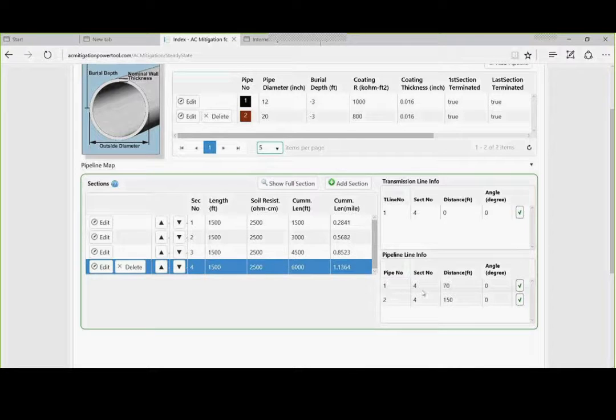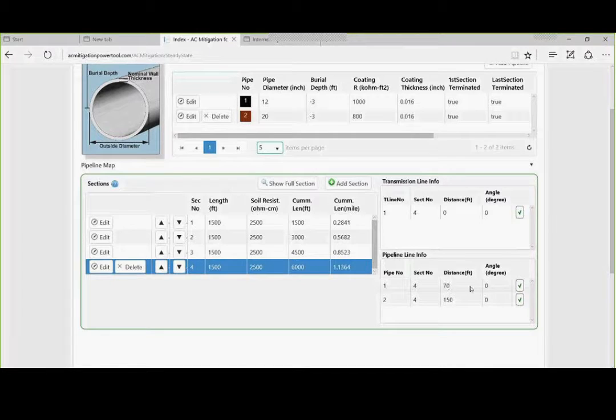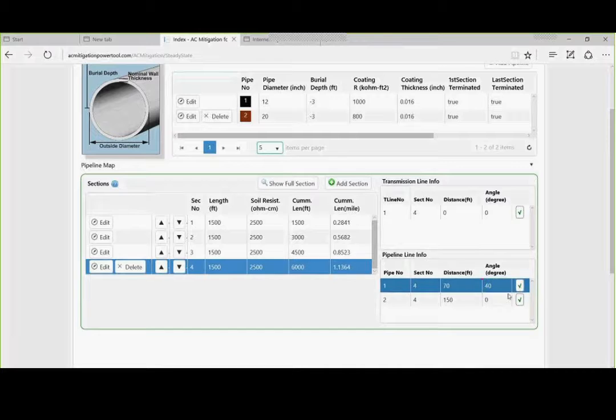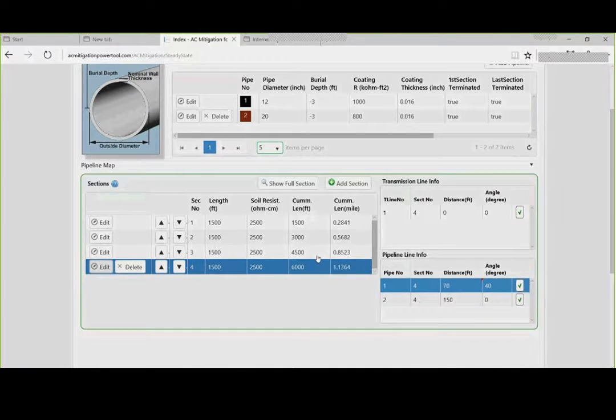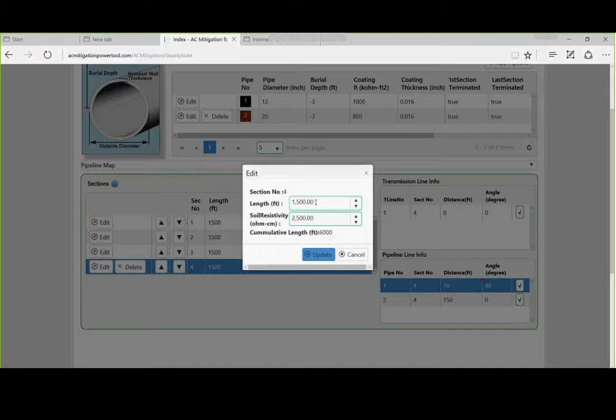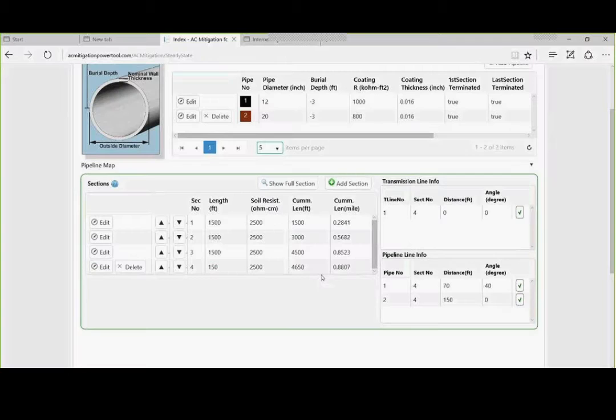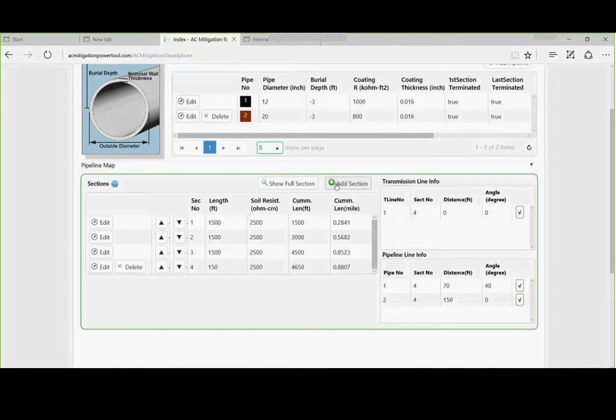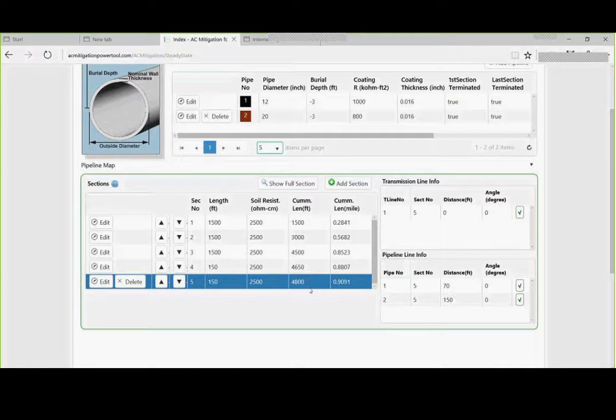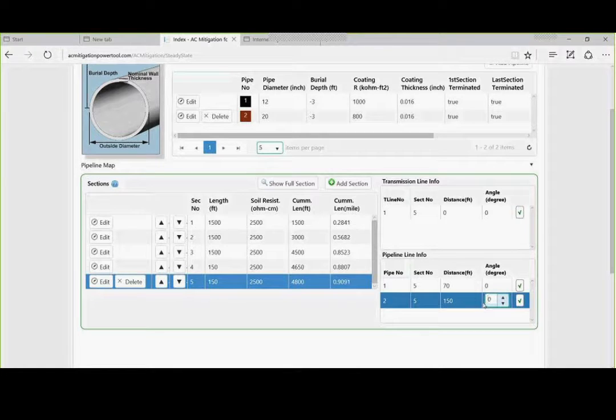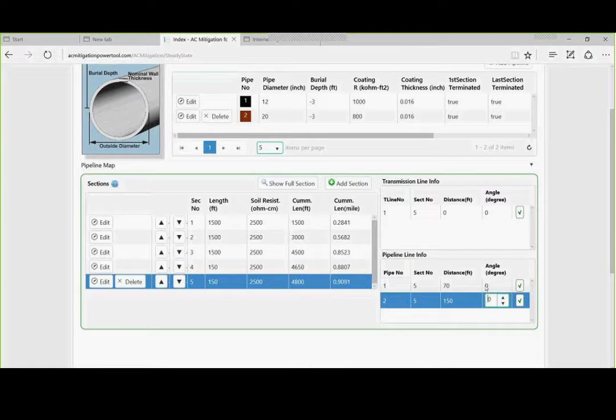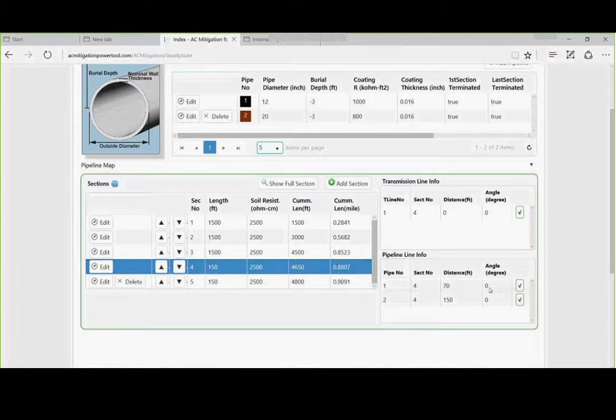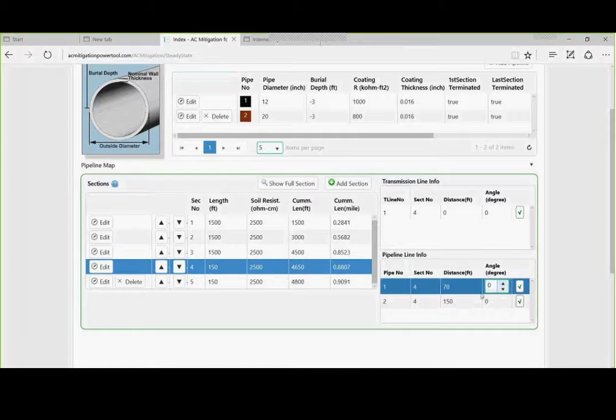Check that box. And we are going to edit this. And we are going to say that it is 150 feet where it changes angle. And then we are going to add another section in there. And we are going to do the same thing, 150, except we are going to bring it to a 50 degree angle. And the second line will stay the same. I need to put 40 in there. You can always go back.